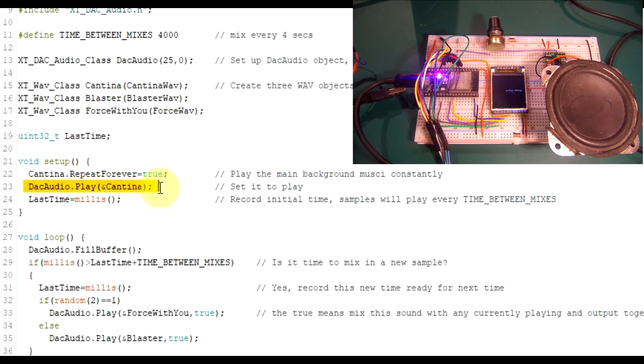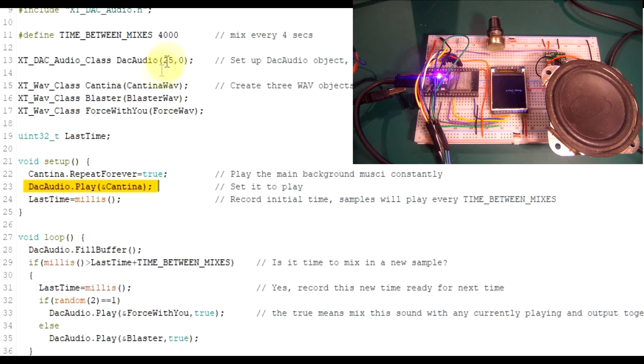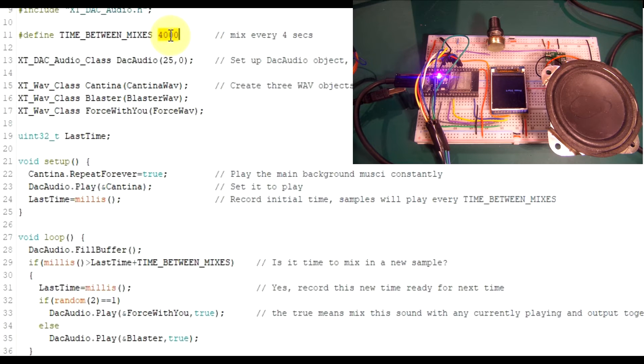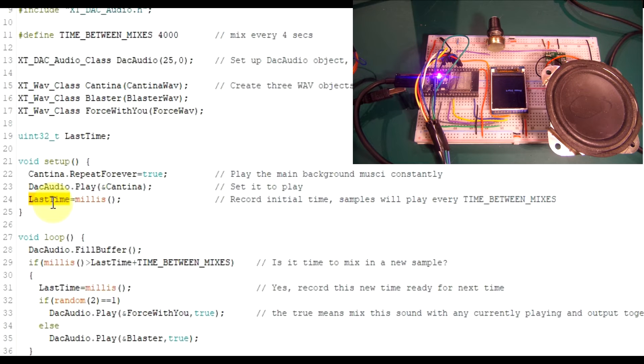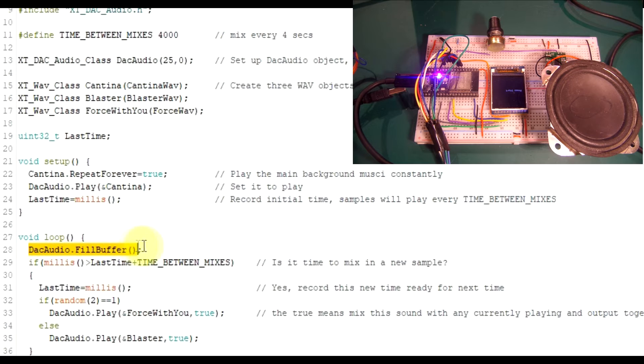And then it's just going to play it. So that will just play continually in the background. Then all we're going to do every four seconds, if you just look up here, we've got time between mixes, four thousand milliseconds. Every four seconds we log the last time based on this current time. Then in our loop, we do our usual fill buffer. Got to have that once in your code at the top.